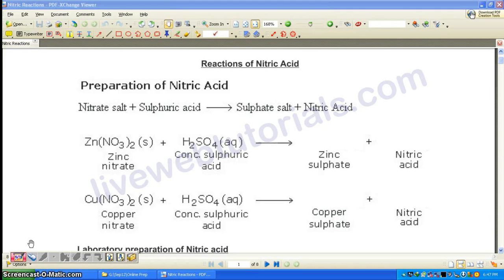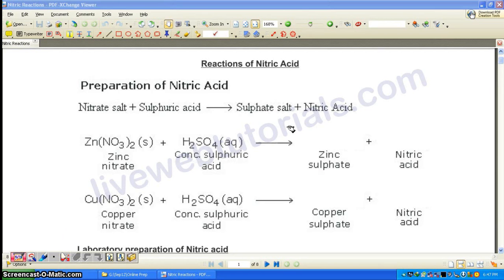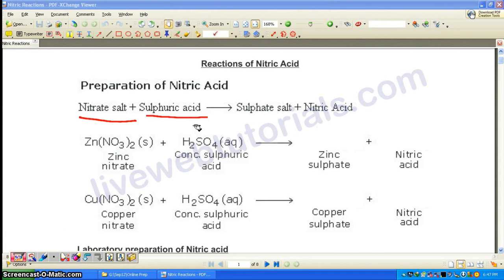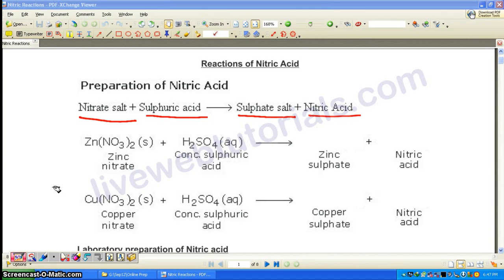Reactions of nitric acid. The first part we are doing is preparation of nitric acid. Any nitrate salt with concentrated sulfuric acid is going to give its respective sulfate salt along with nitric acid.